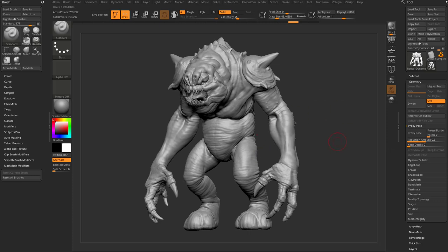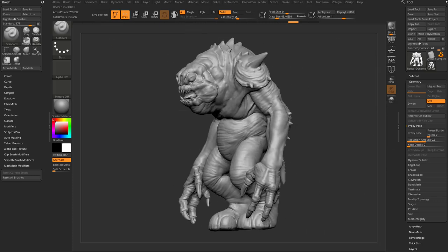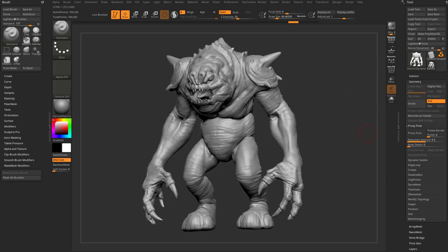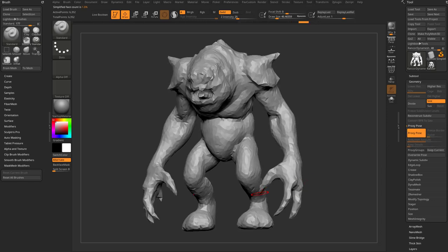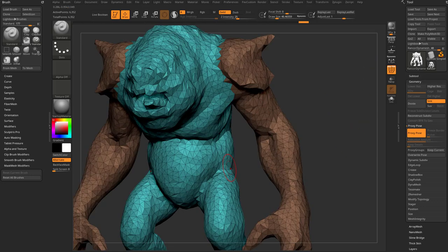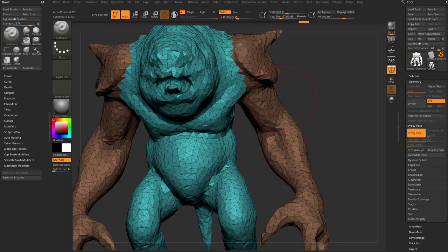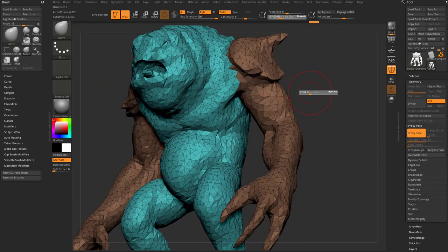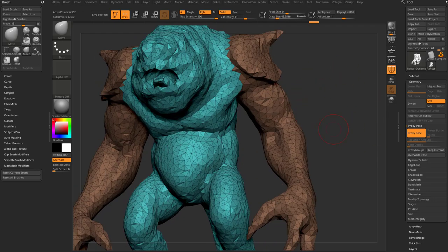So without having to resort to ZRemeshing and projecting detail, we have Geometry > ProxyPose, and it's so easy to use — you can use it on the fly, even on a plain old DynaMesh mesh. There are two ways to enter ProxyPose. The default settings are Polish 0, Reduction Amount 0.5, and Keep Details at 0. If you just hit this button, you enter ProxyPose. We don't have access to the high-res right now because this has created a relationship between these low-res points and our high-res mesh. It's not projecting — it's basically telling ZBrush: wherever you move these points, the details in my high-res mesh will follow.